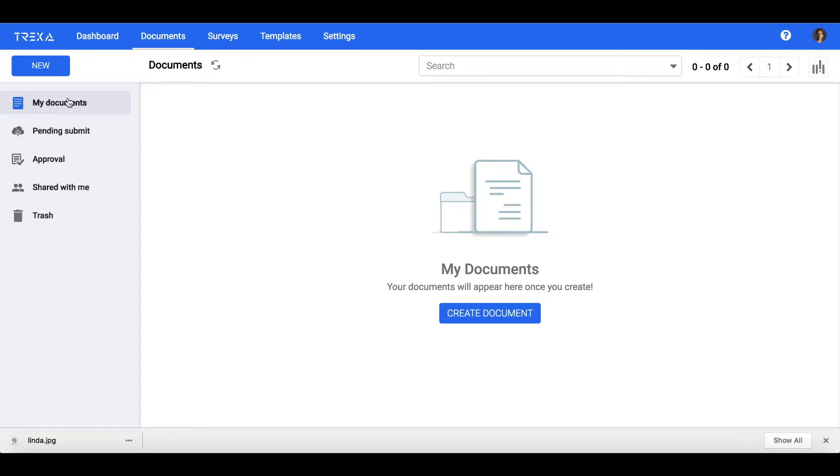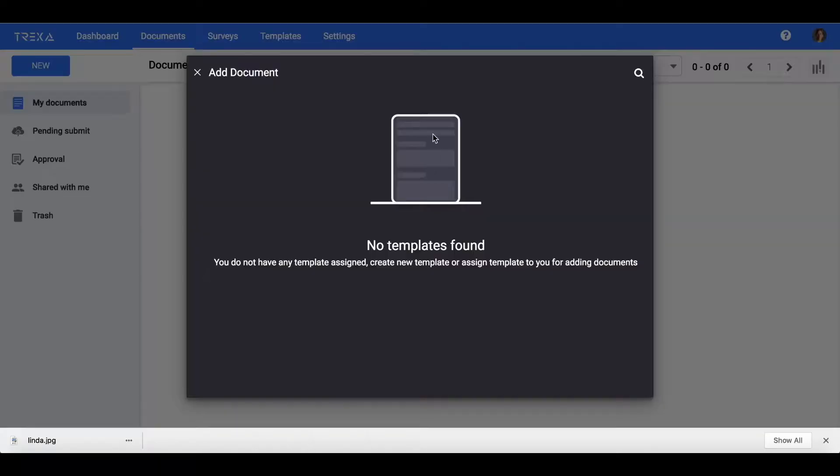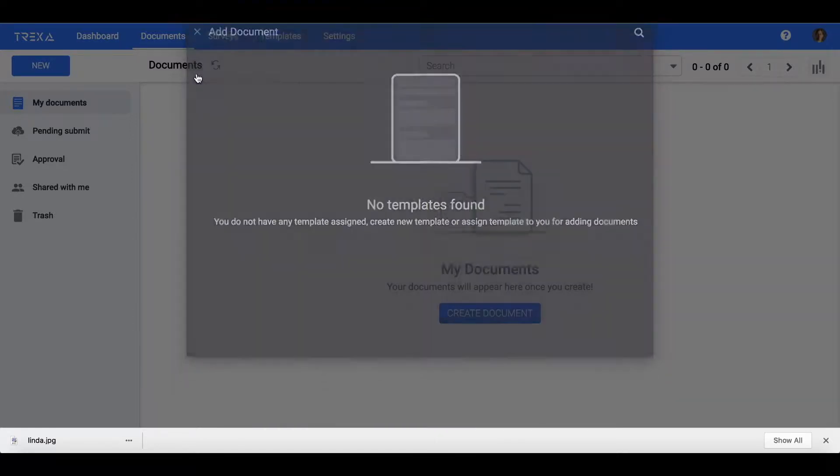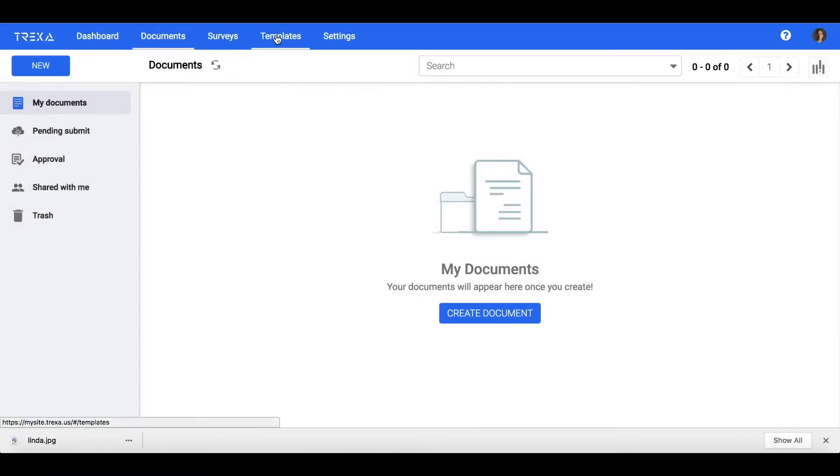To create a document, go to Documents in the cloud app and click on the New button. It will list out all the templates which have been assigned to you.